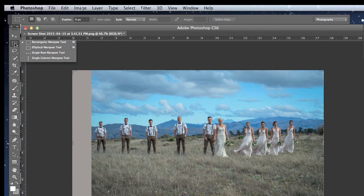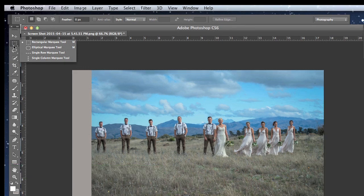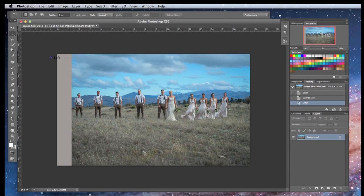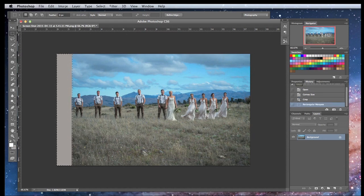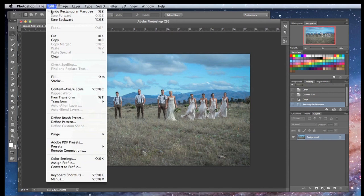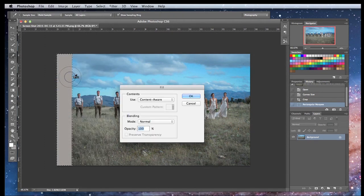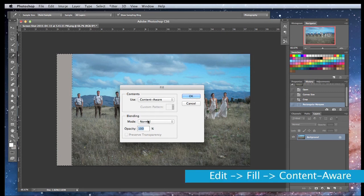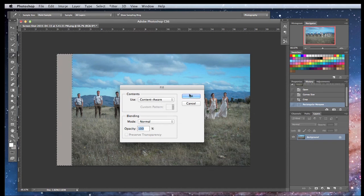Now we will be using a tool called the Rectangular Marquee Tool, which is right here or press the letter M on your keyboard. This tool will help us make a selection of this extended area. Then we go to Edit > Fill > Content-Aware Fill, leaving the other settings at default — mode at Normal and opacity at 100 — and click OK.